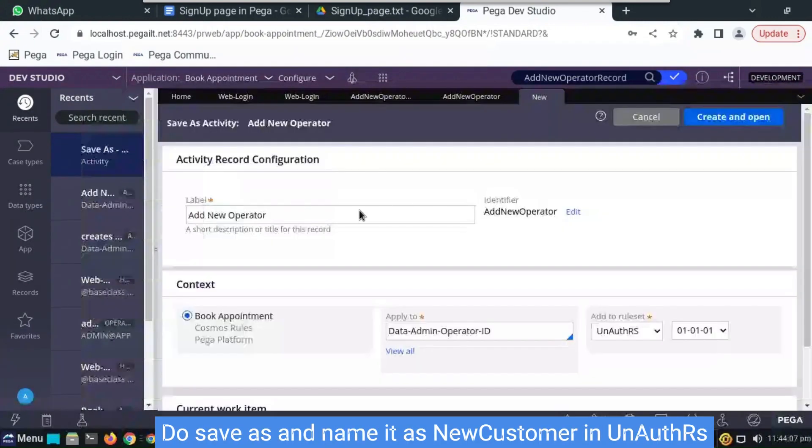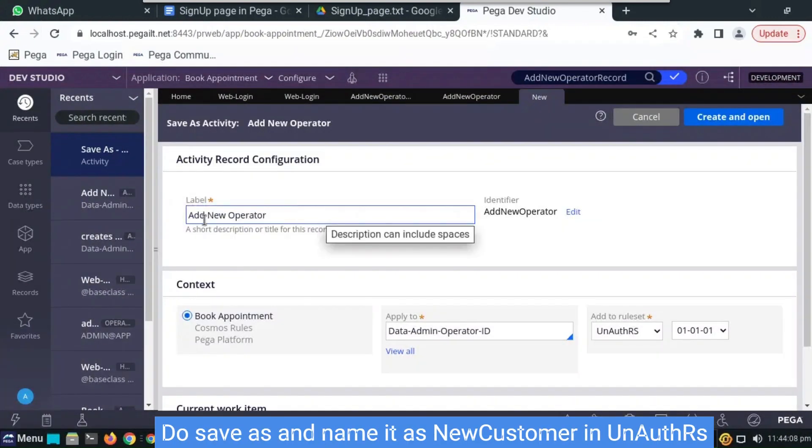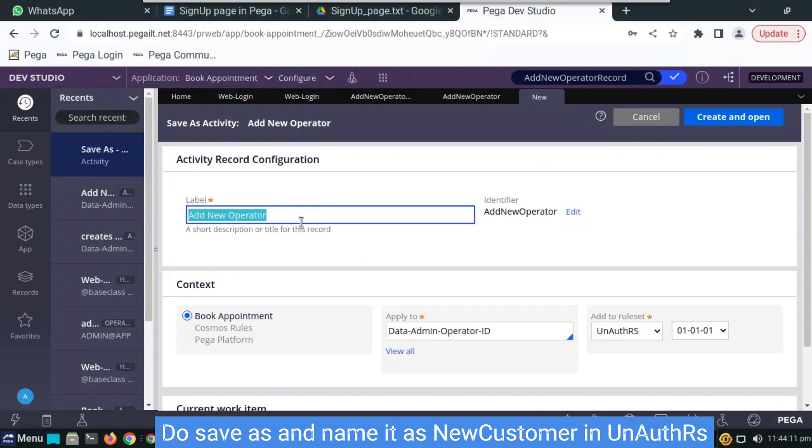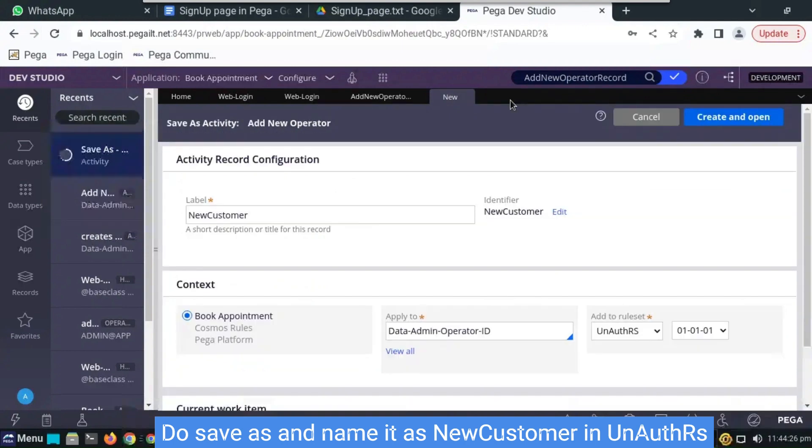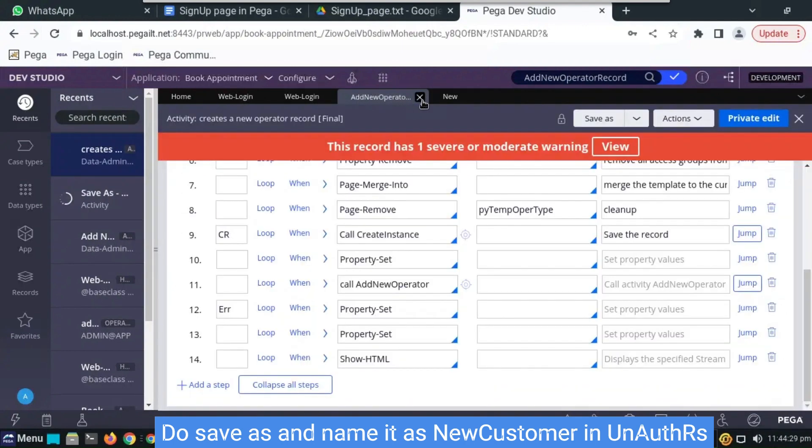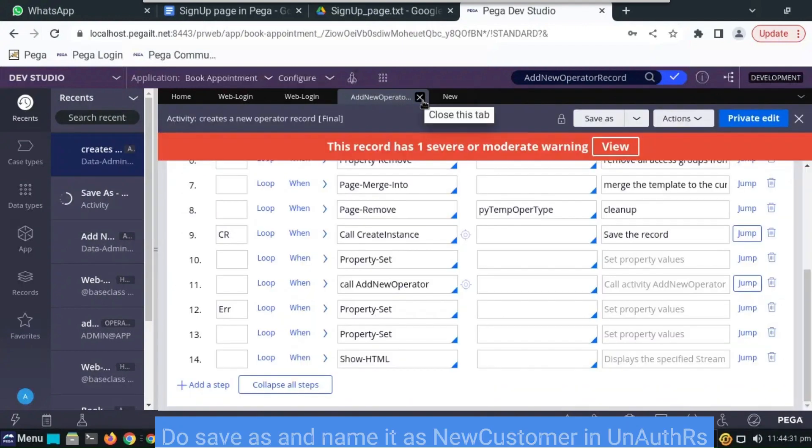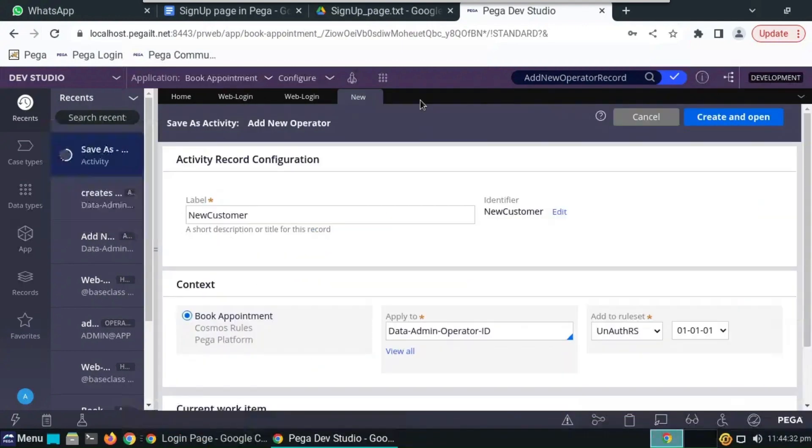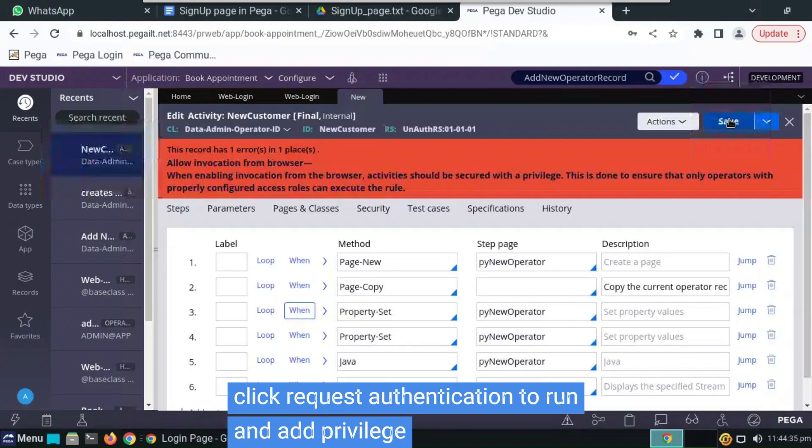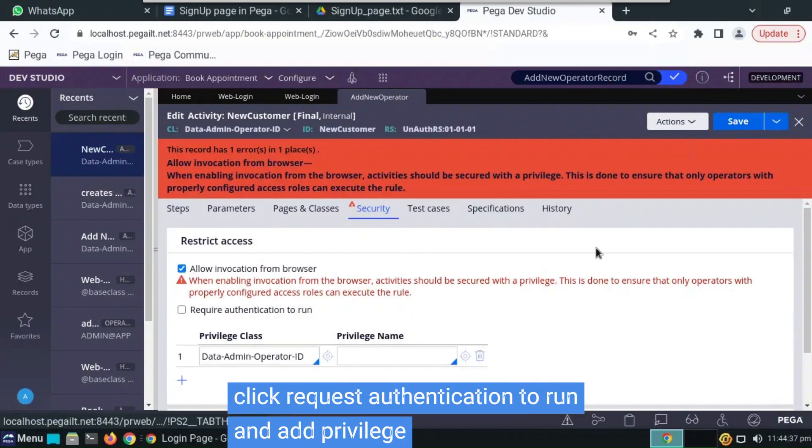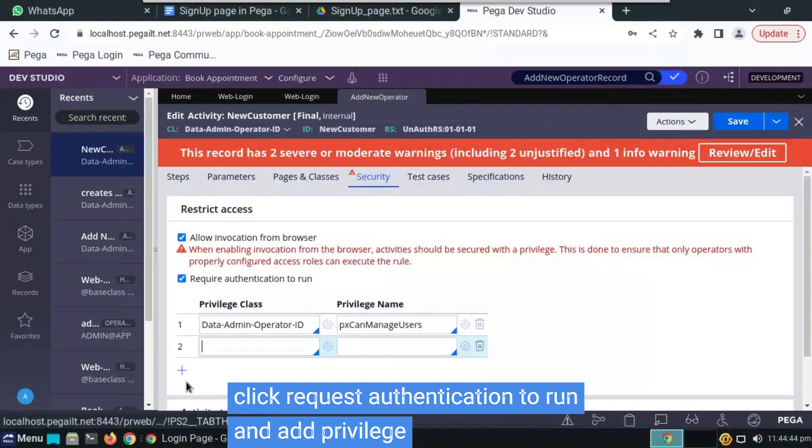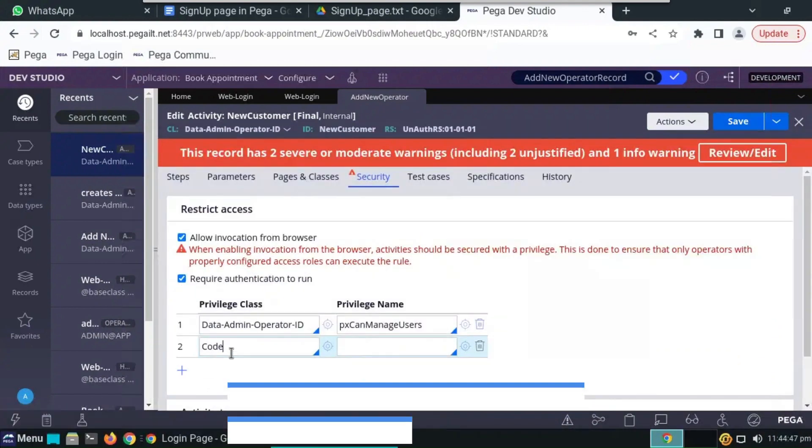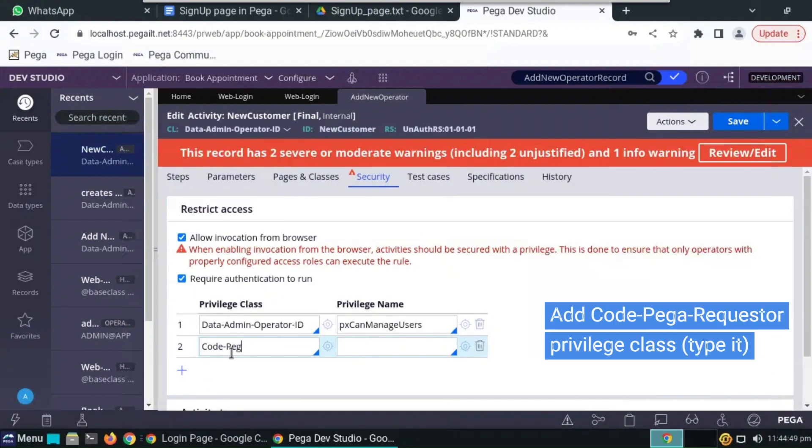Do save as, name it with new customer in the same ruleset. Do create and open. Here we have to enable require authentication to run. Privilege name is px scan manager user, add code mega request to requester.